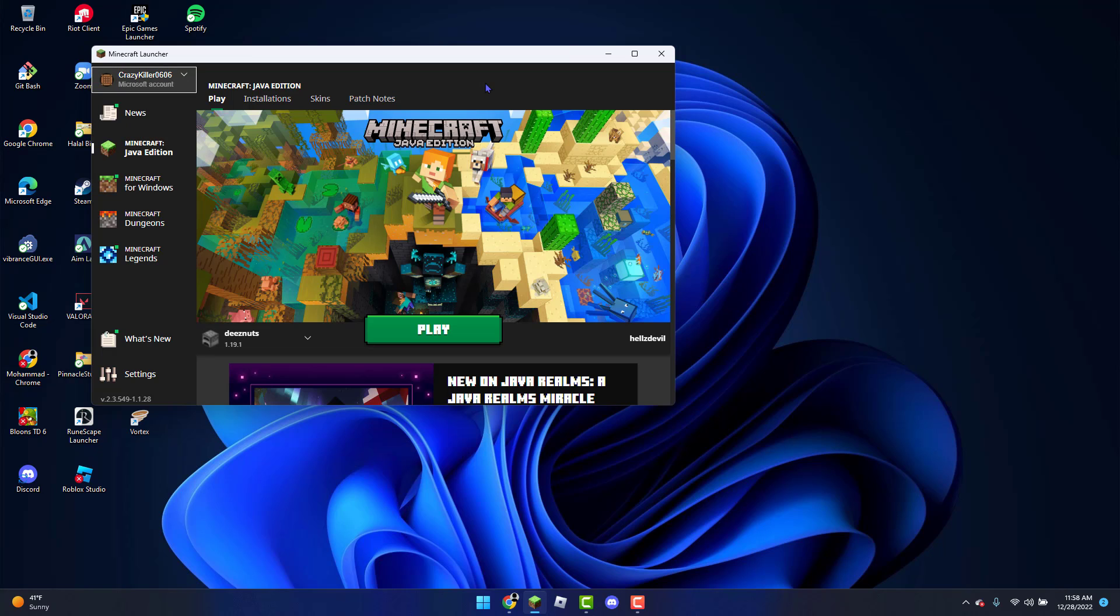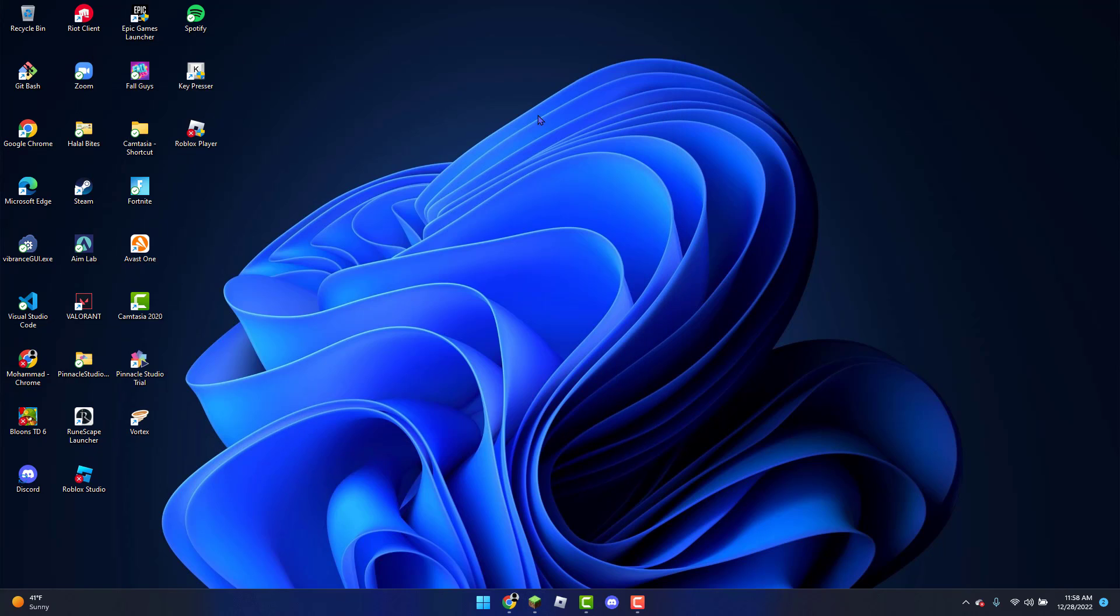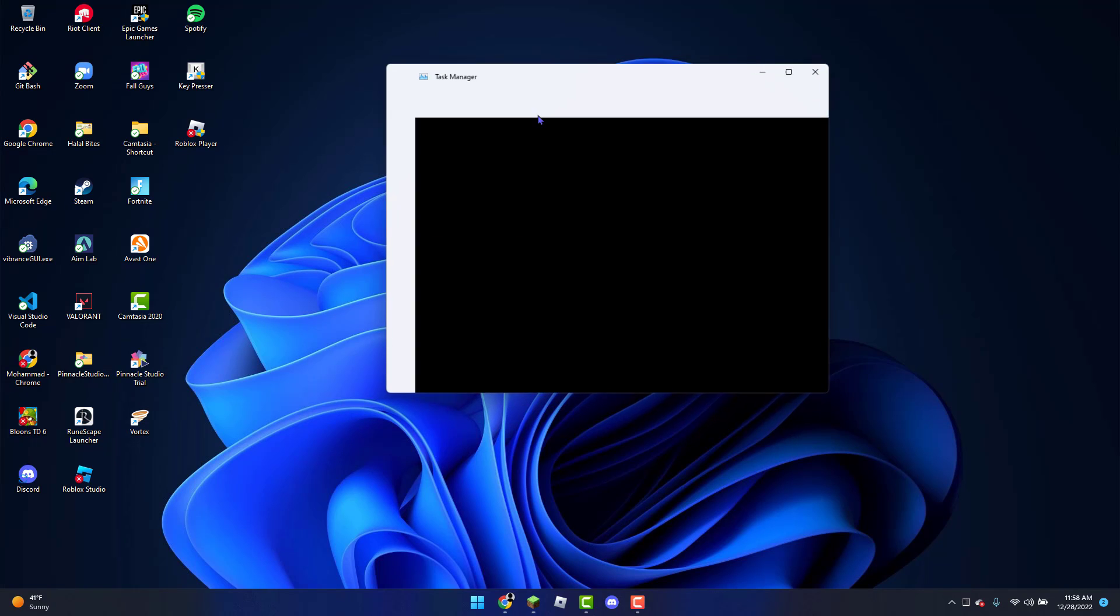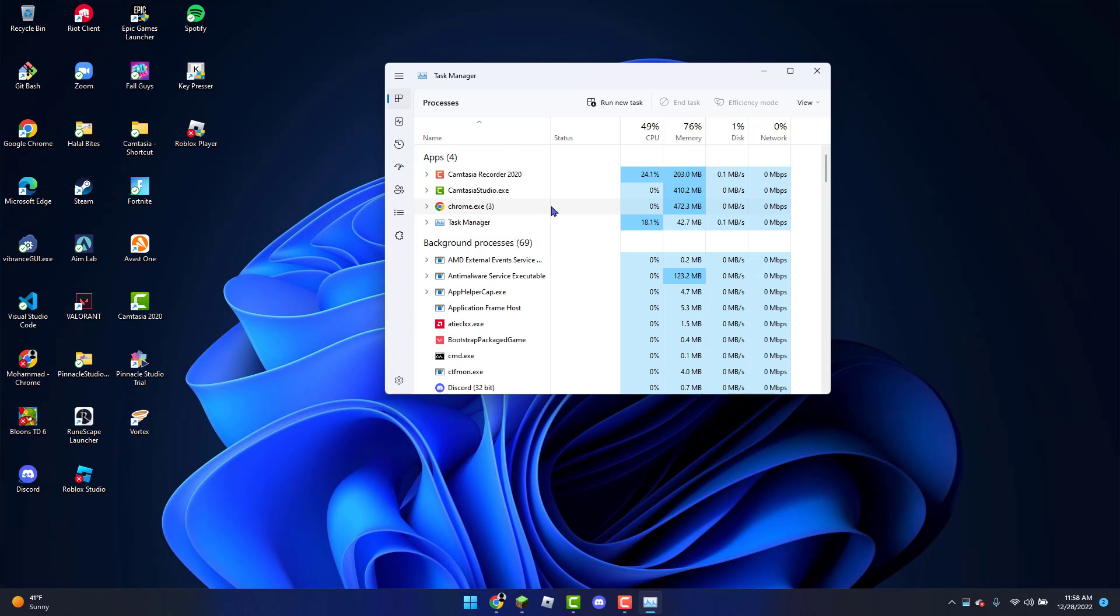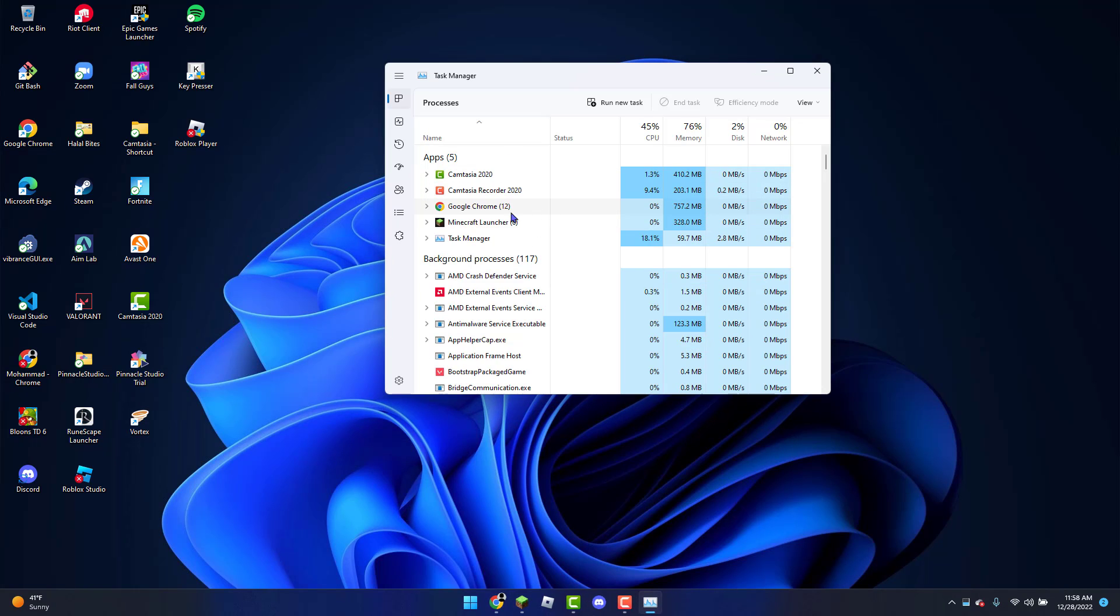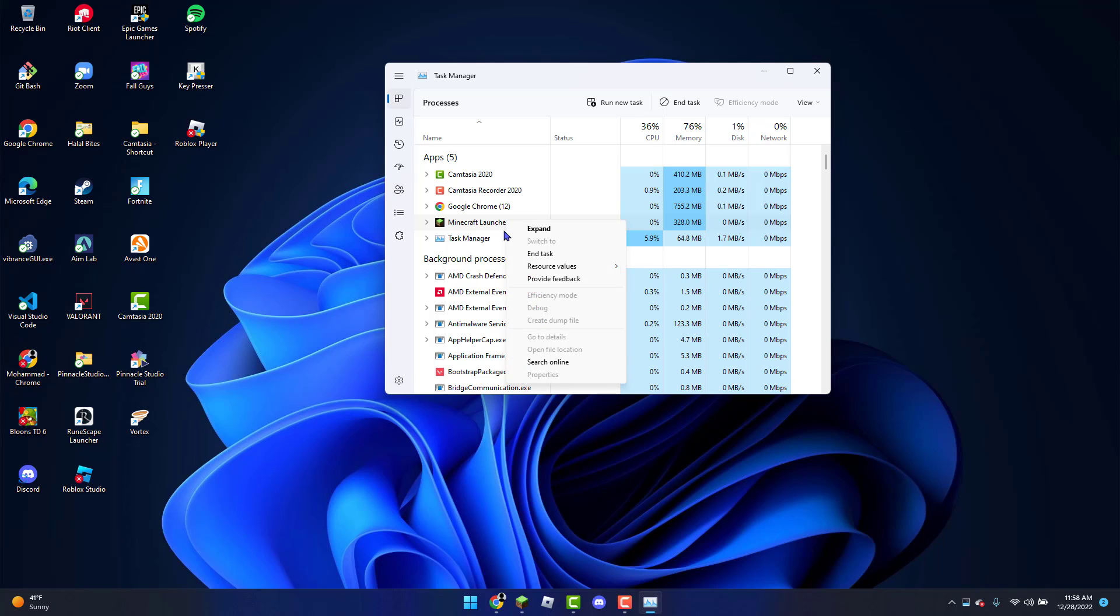If that does not work, the second method you can do is open up the Task Manager. You can do that by clicking Ctrl+Shift+Escape on your keyboard, and then looking for Minecraft Launcher, right-clicking on it, and then hitting End Task.